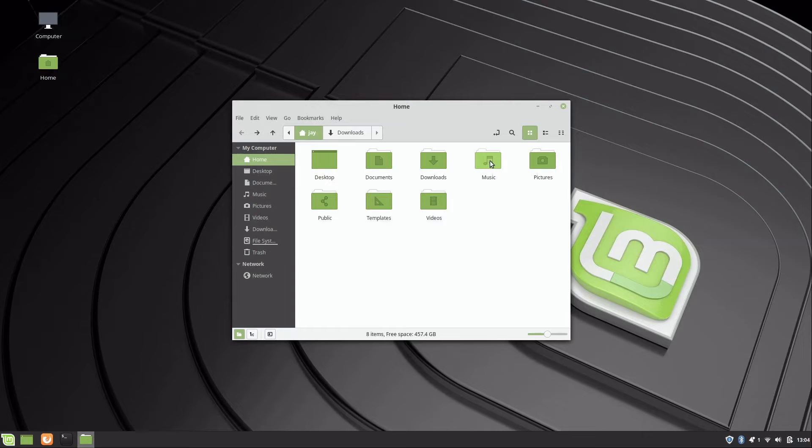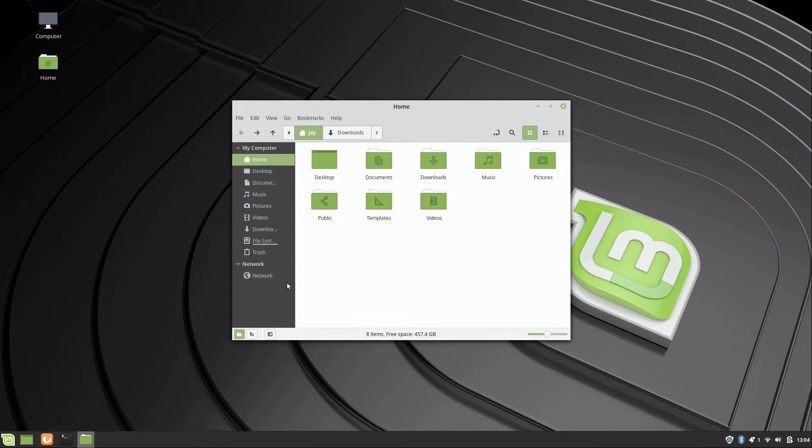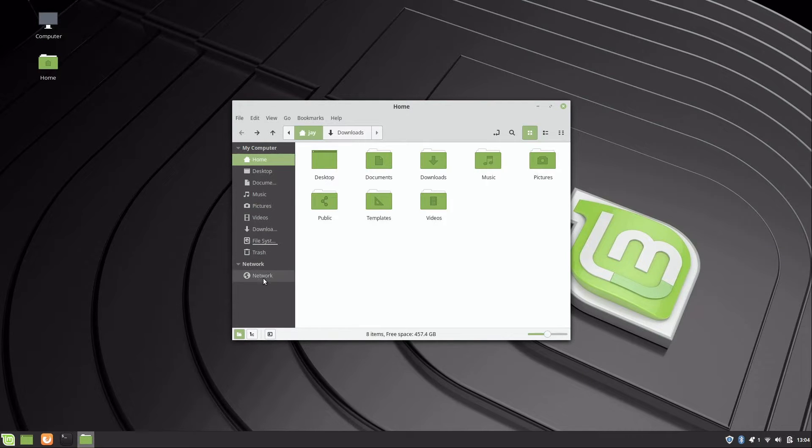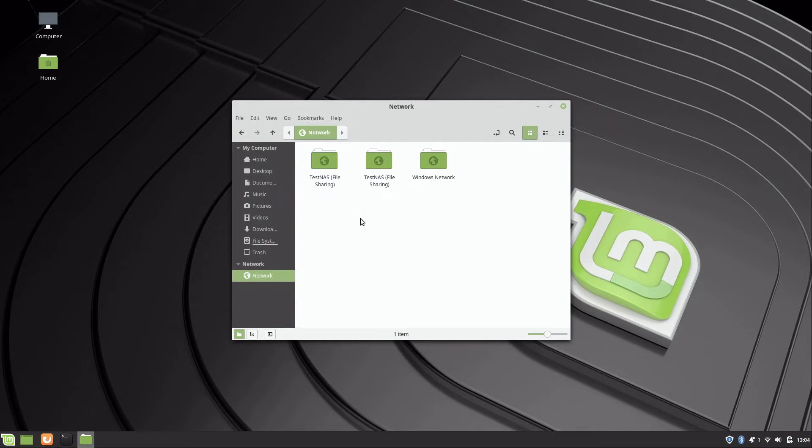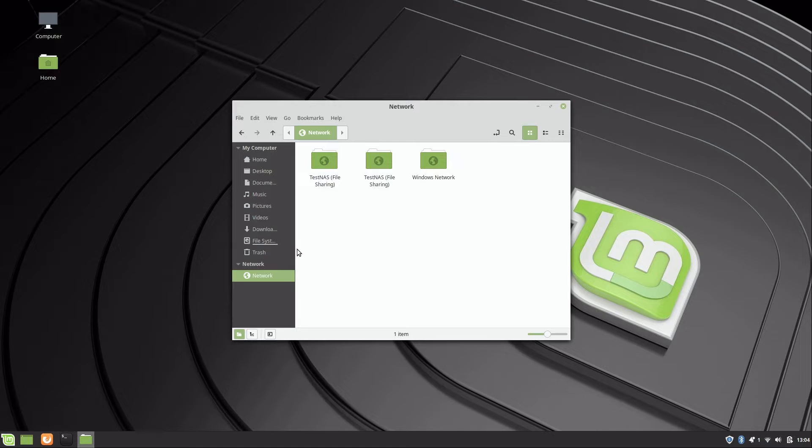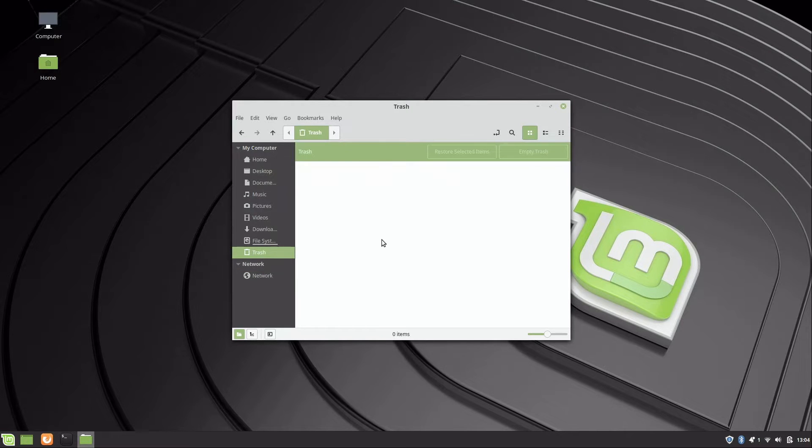We have a default folder for music, pictures, videos and so on. If you want to share with a Windows device, for example if there's a network share, you can click on network and maybe you'll see some file shares. We do have some file shares here on this network already that showed up. It automatically detected those.